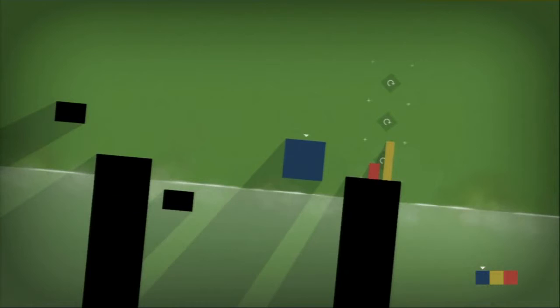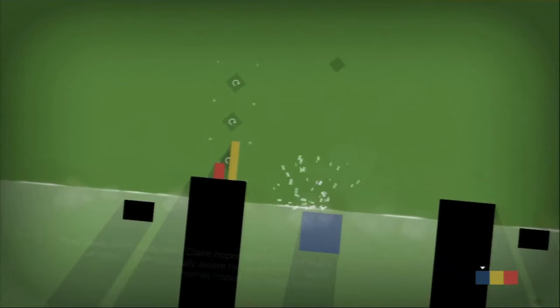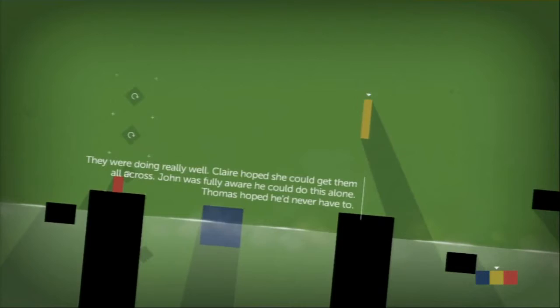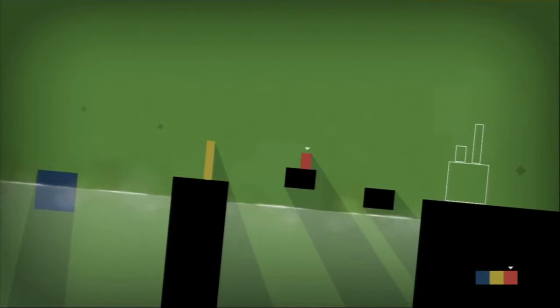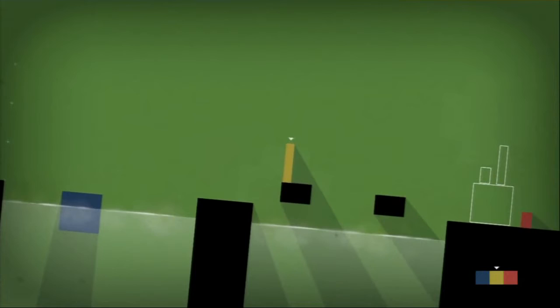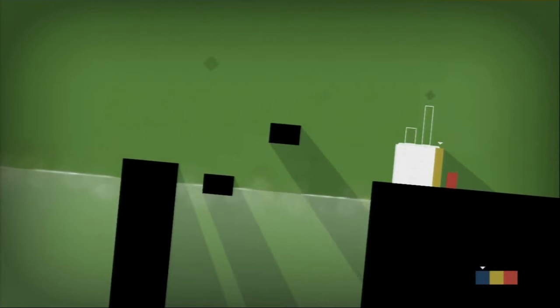Whomp. Whomp. Whomp. Oh that was weird. Okay. Now Claire is their platform. They were doing really well. Claire hoped she could get them all across. John was fully aware he could do this alone. Thomas hoped he'd never have to. Thomas, no. New title for the game. Thomas was adorable. Ha ha ha. Boop. And boop. Great!